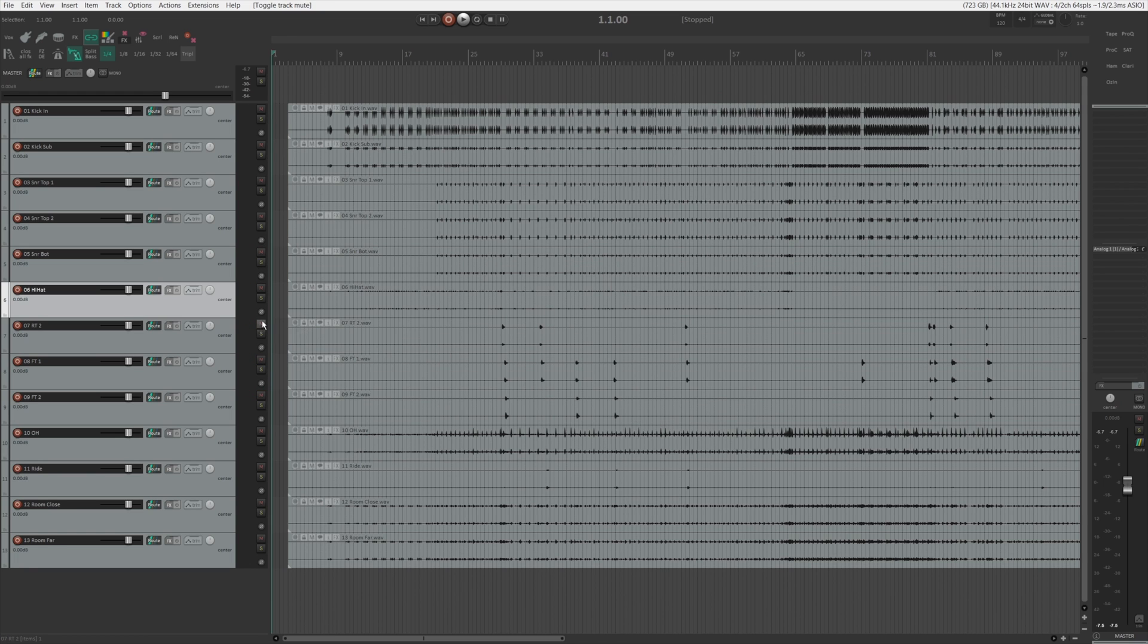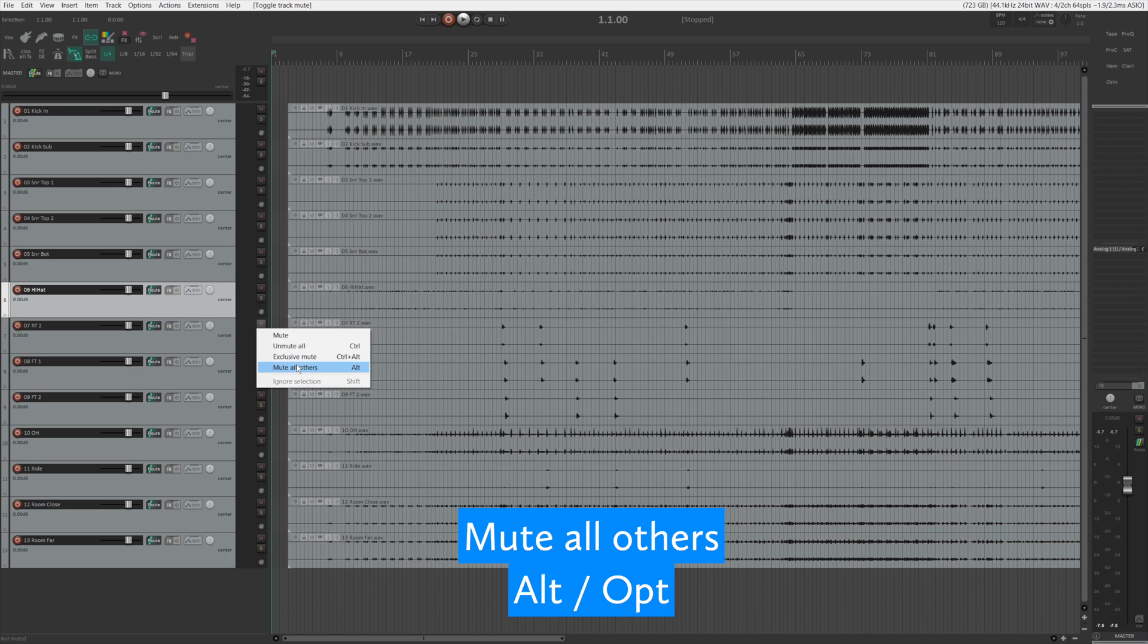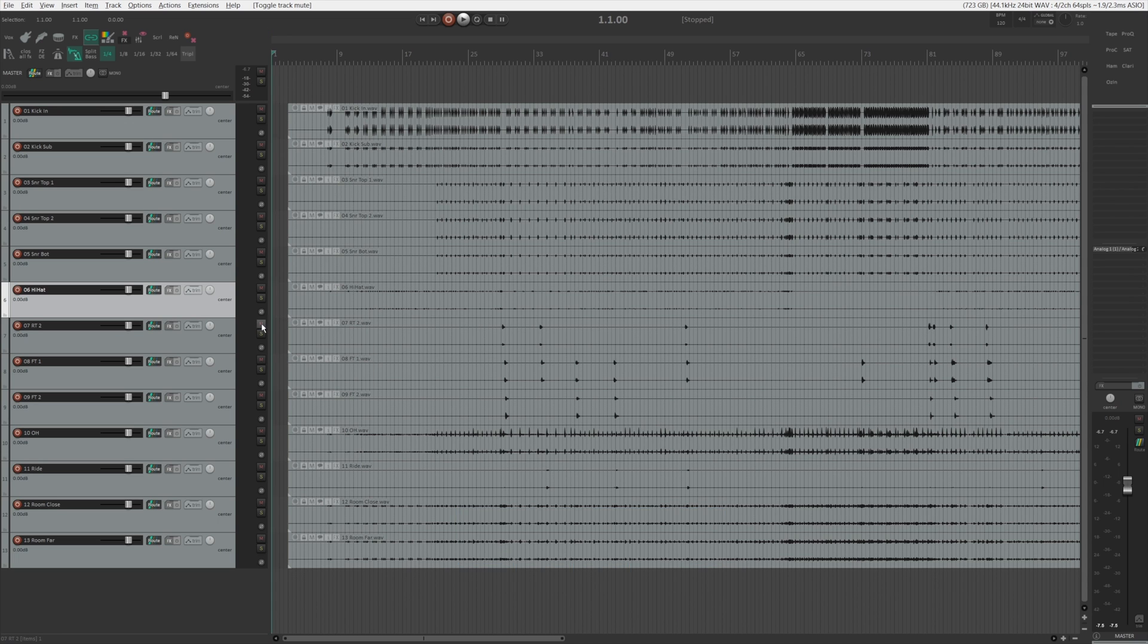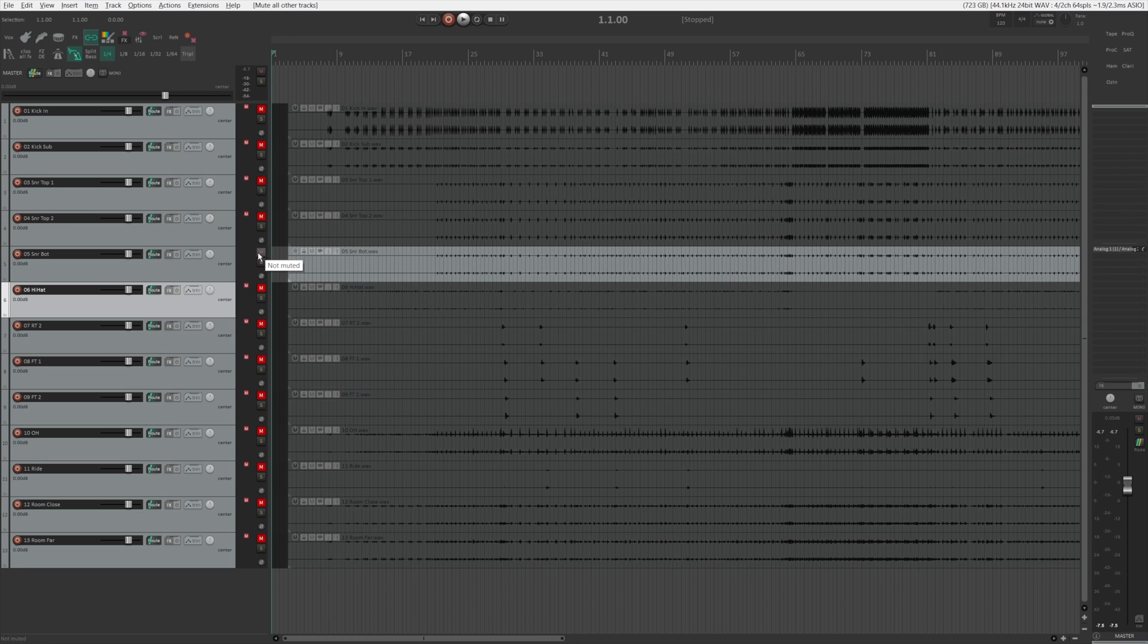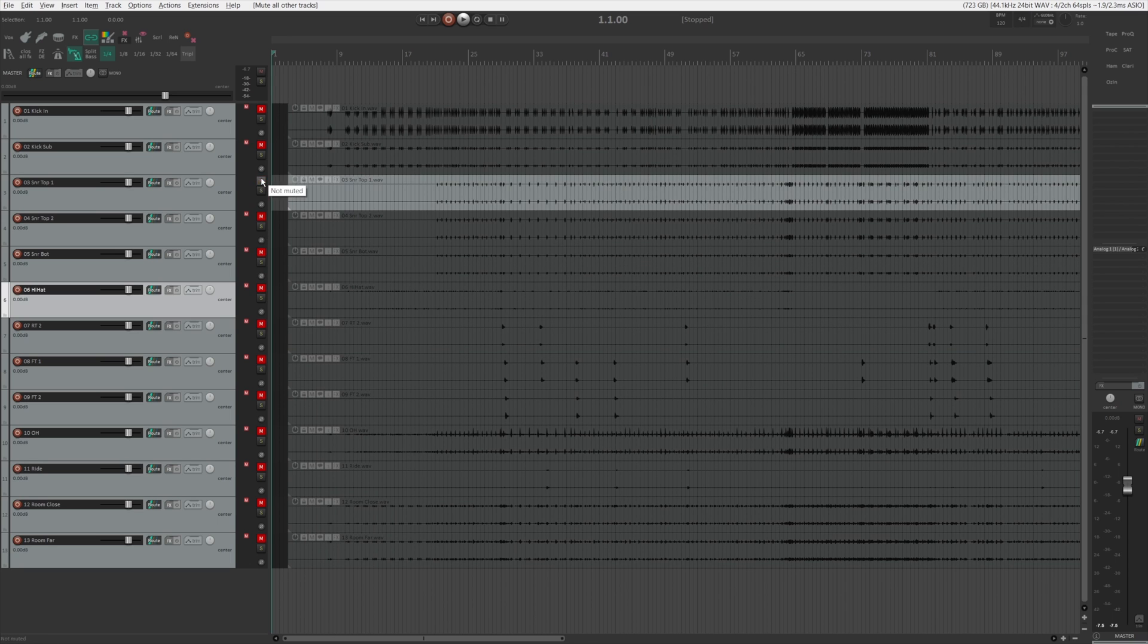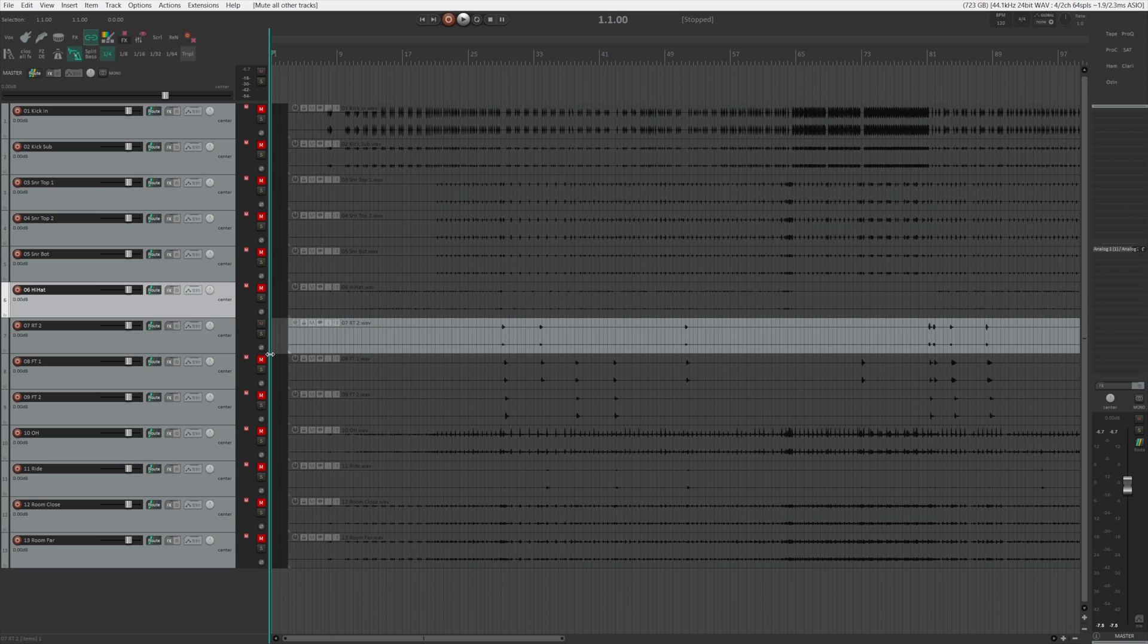There's also the mute all others, which is by holding alt or command, you can just mute all the other tracks like that, which can also come in handy in certain situations.